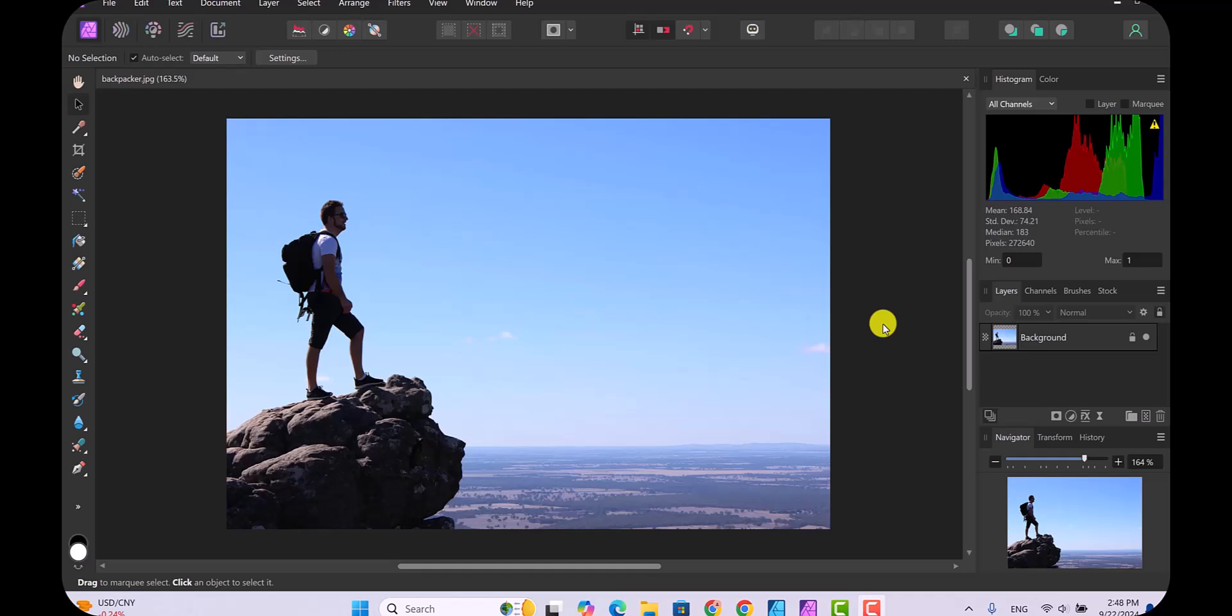In this photo we have a backpacker standing on a cliff. Let's pretend that you just want the scene but you don't want him.